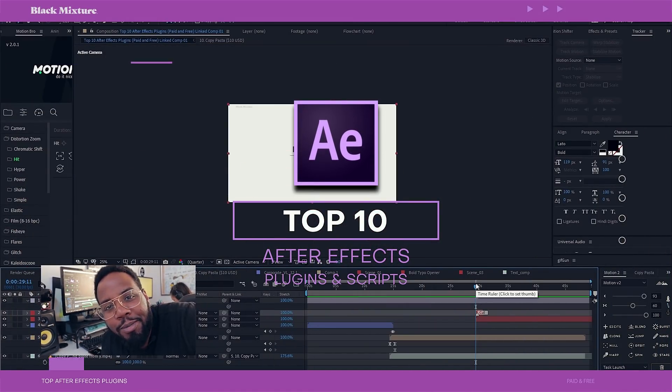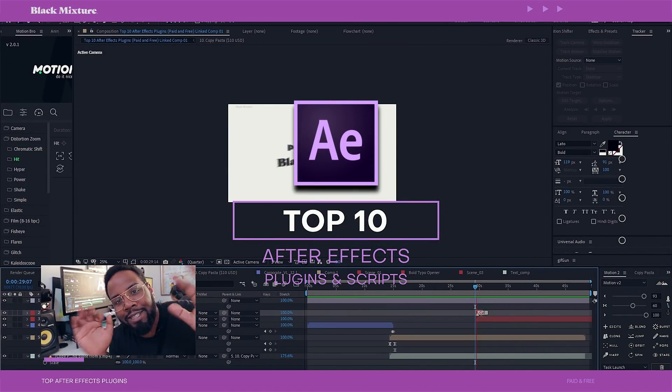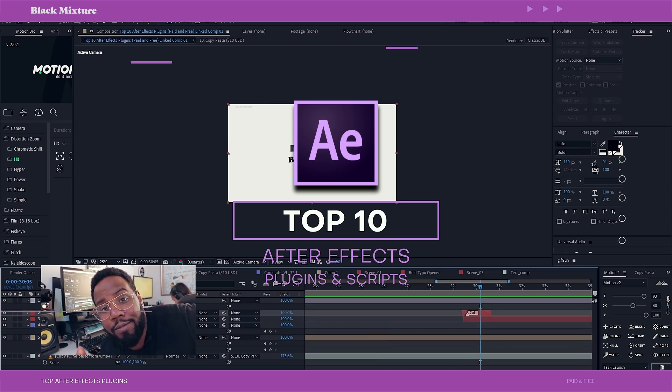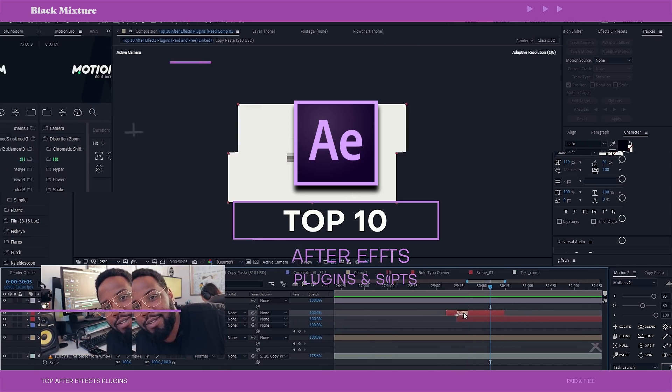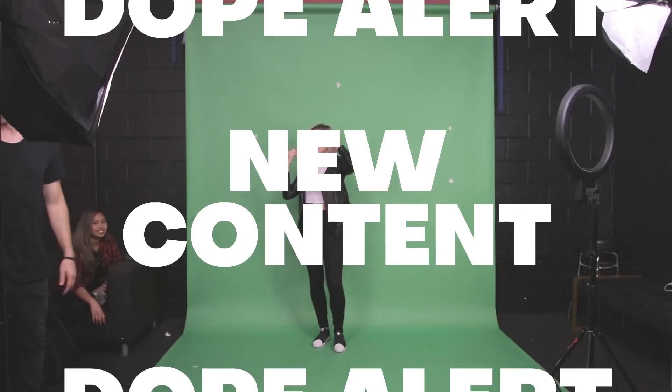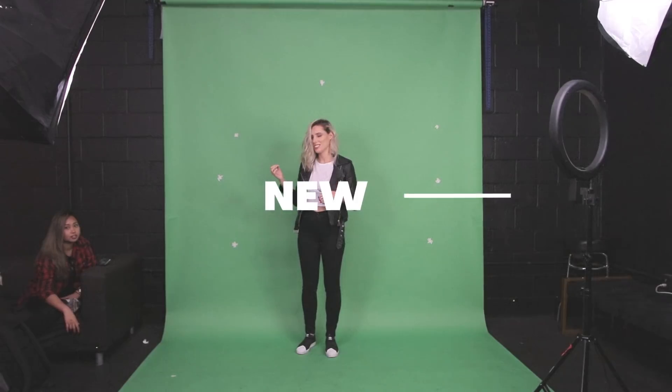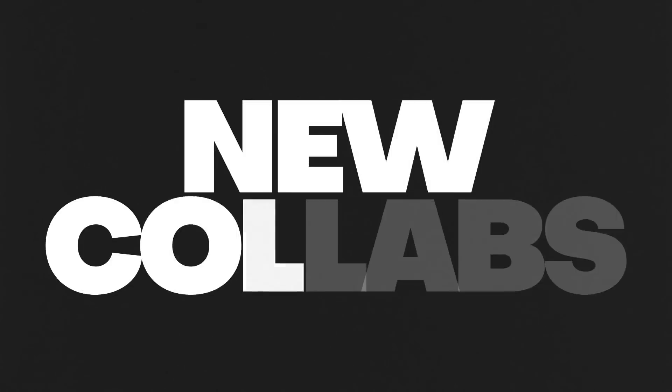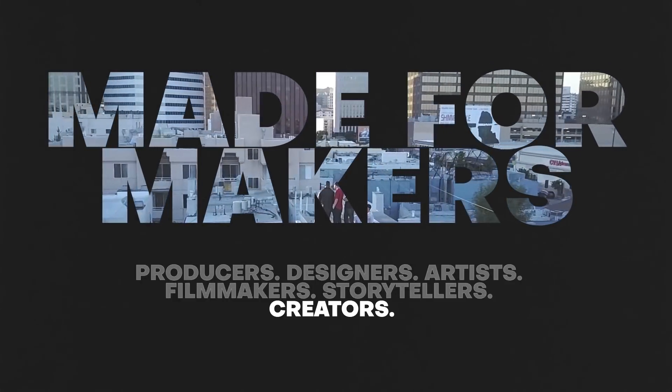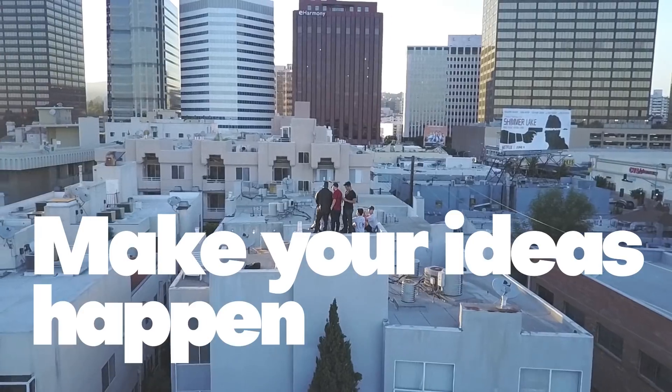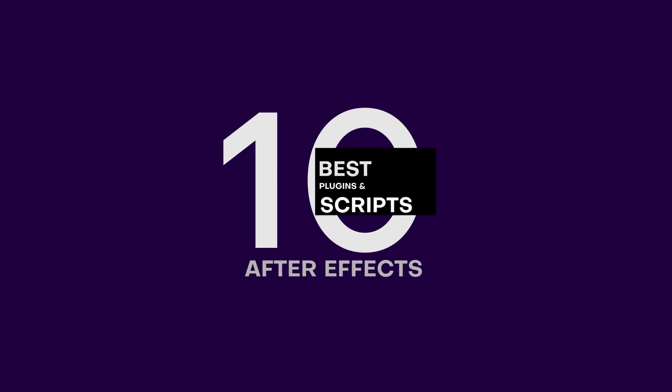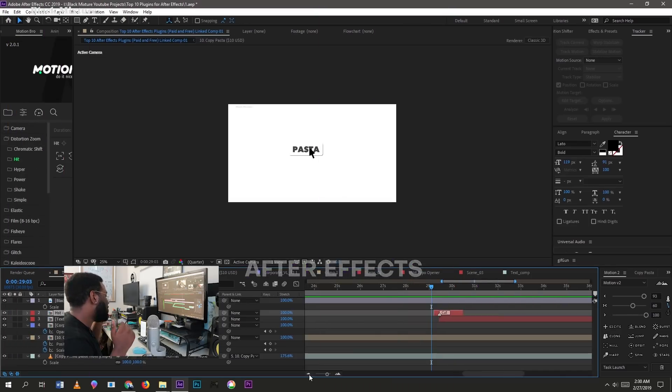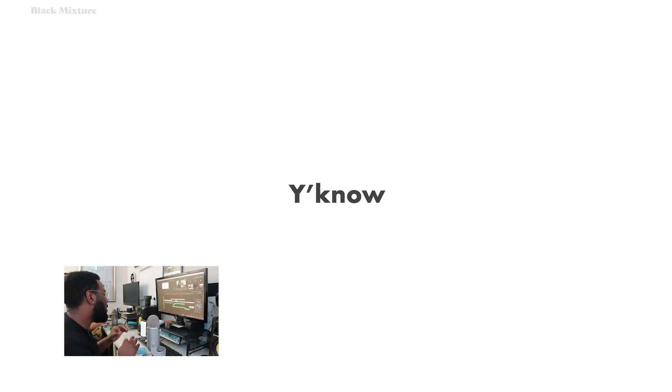What's up everybody, it's your boy Nate and today we're talking the top 10 After Effects plugins and scripts, paid and free, not sponsored reviews. Alright let's go. So first up on the list, one of my all-time favorites. If you've used After Effects, you'd know that there is no easy way to copy and paste directly into the program.